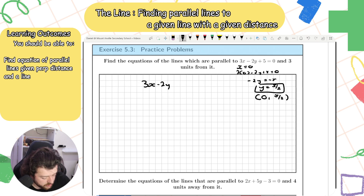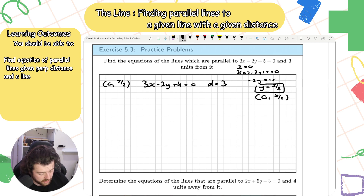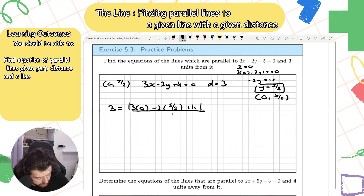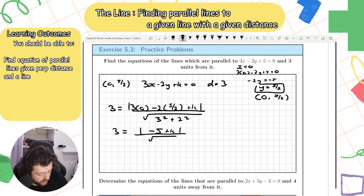The general equation of the parallel line is 3x − 2y + k = 0. The distance between the point and this line equals 3. So: 3 = |3(0) − 2(5/2) + k| / √(3² + 2²), which gives 3 = |−5 + k| / √(9 + 4) = |k − 5| / √13.